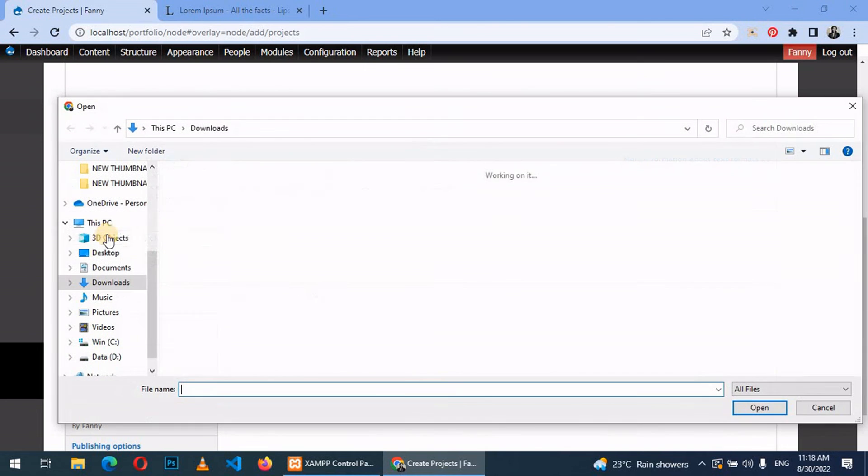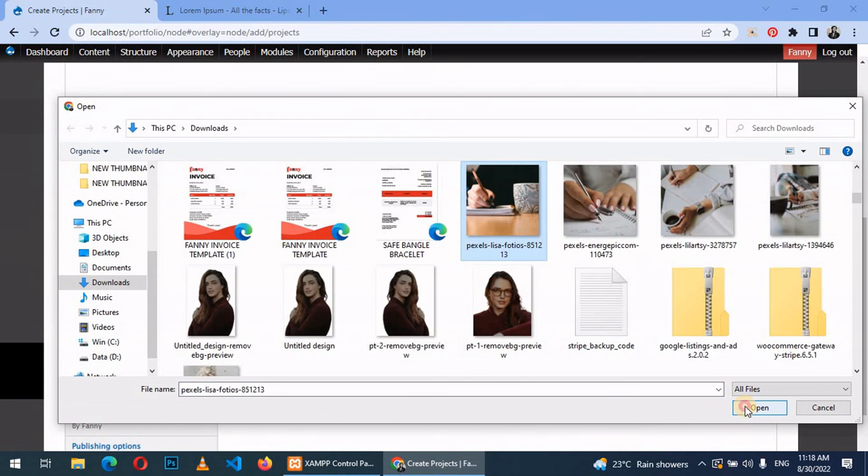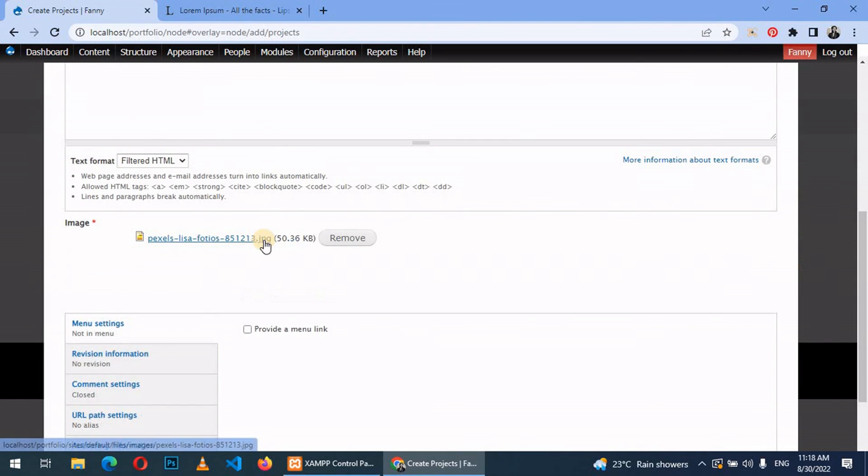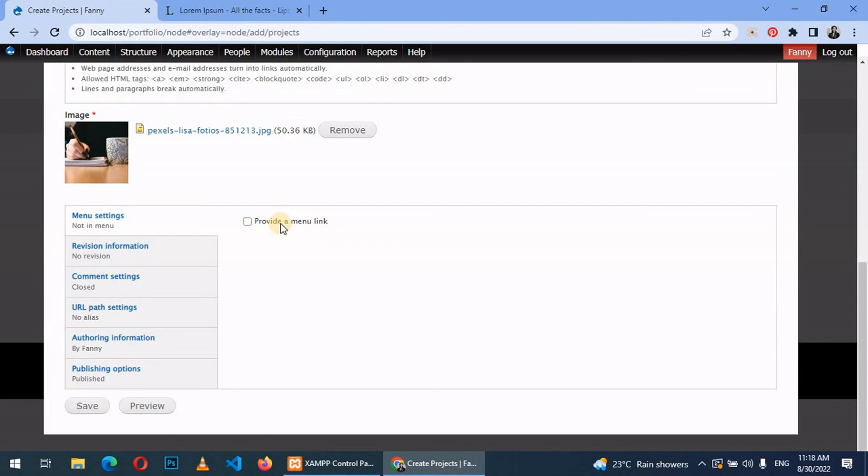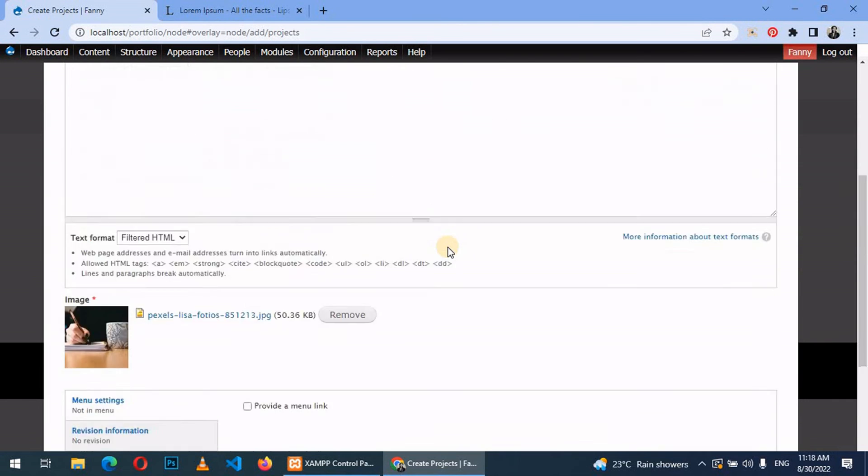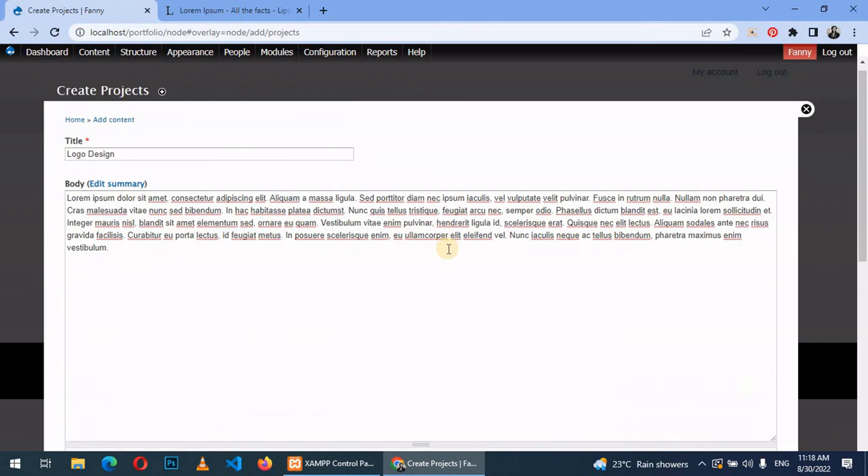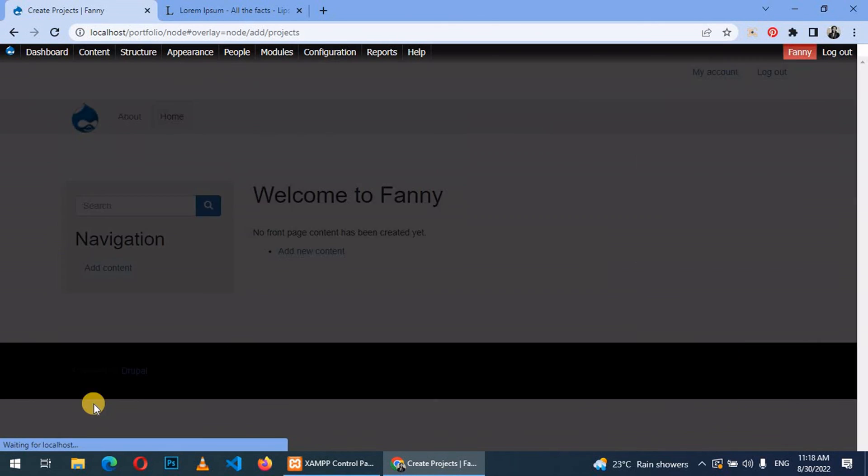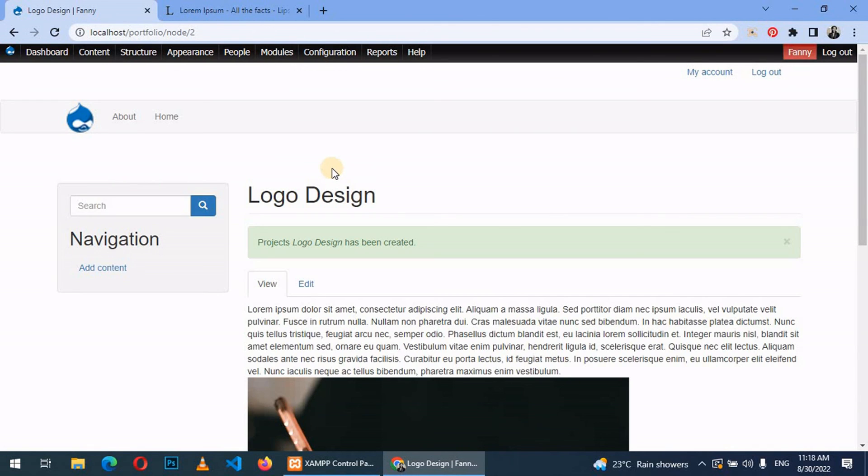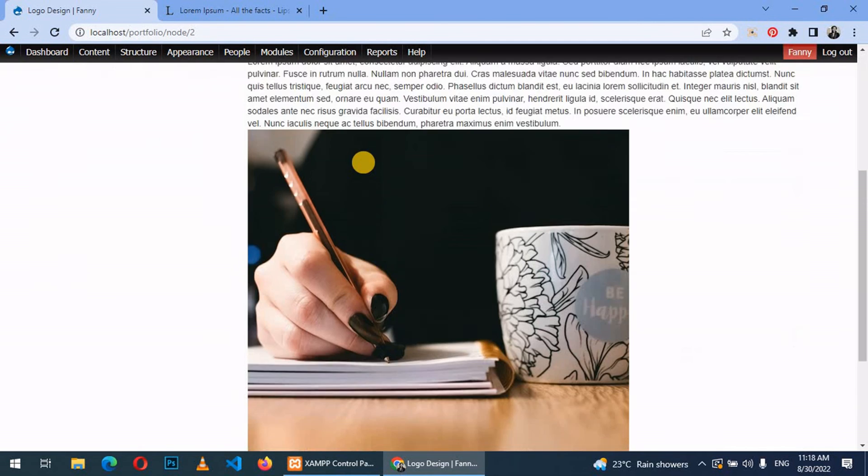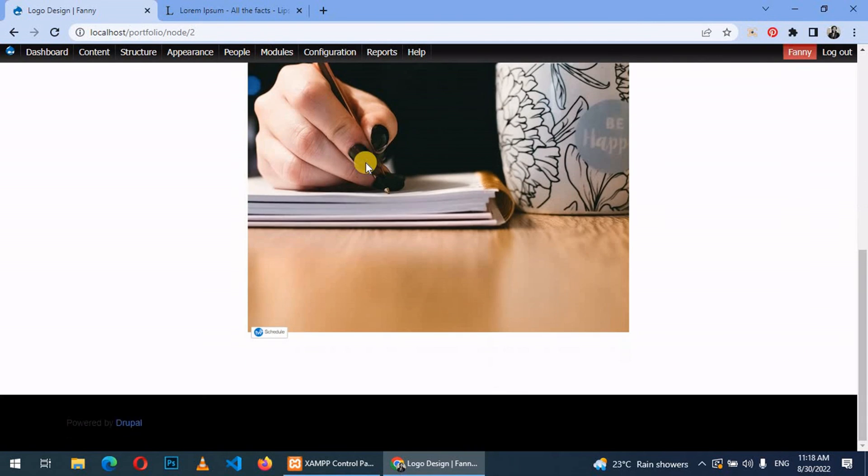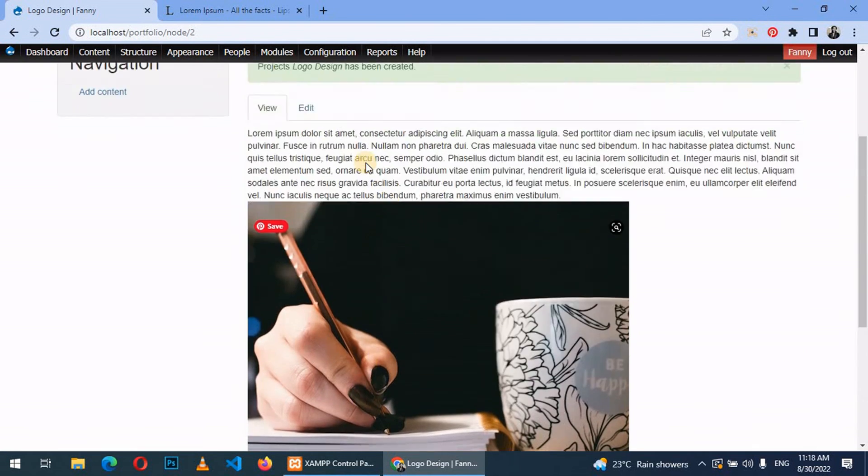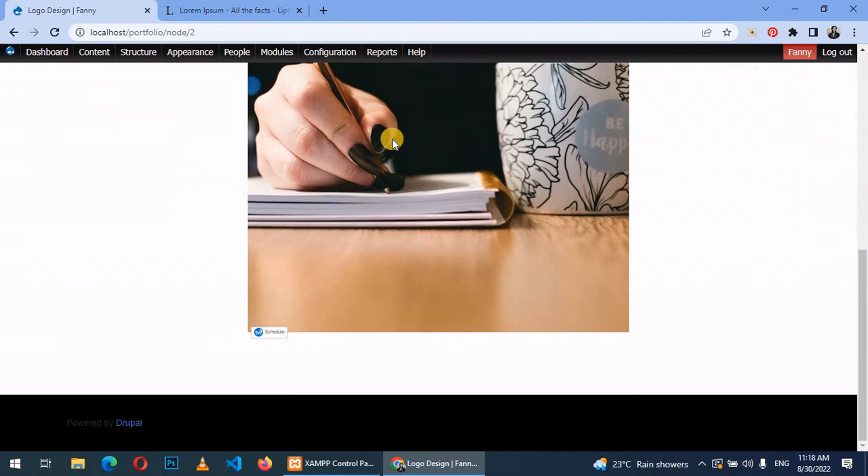Then we can choose an image, click on that, click on upload. Then you can provide a menu link for the project or you can just leave it unchecked. Then save. This is basically how to create a content type and also add content into it. Thank you so much. See you in the next video.